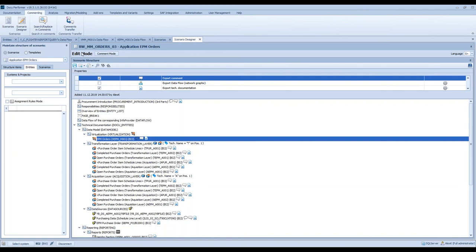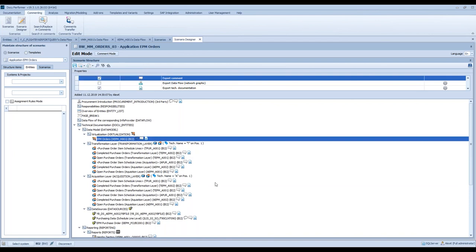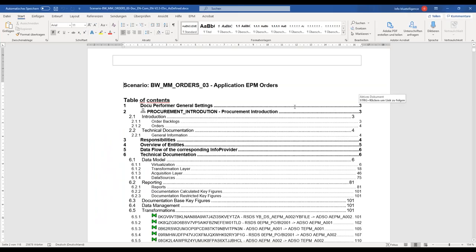Afterwards, you can just click on 'export'. DokuPerformer connects with your SAP system and adds the technical information in real-time into a Word file. And this is how, for example, this scenario of a data model could look like after the export. First of all, you have a table of content.